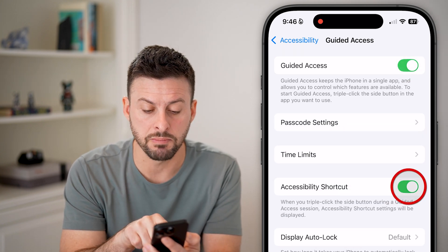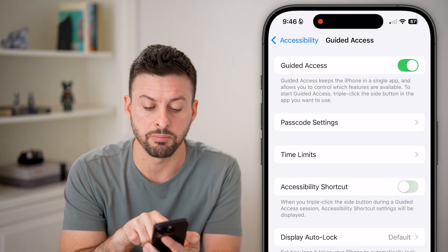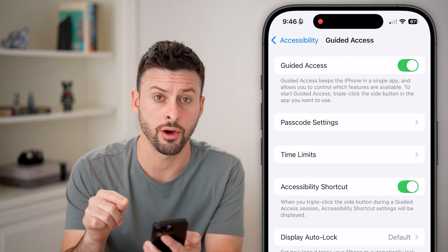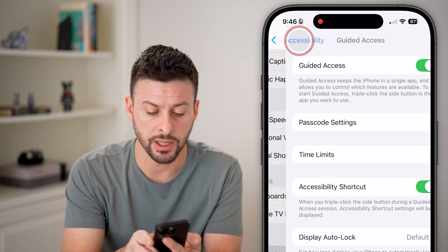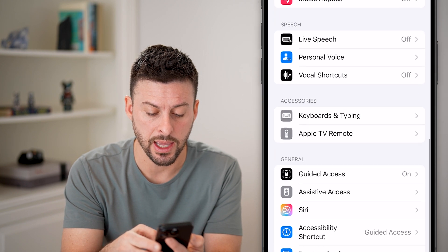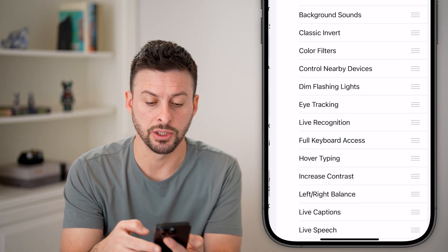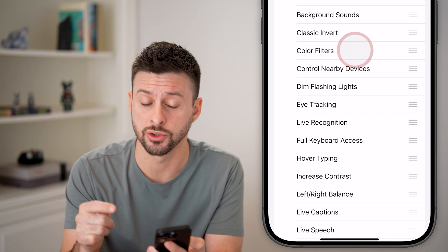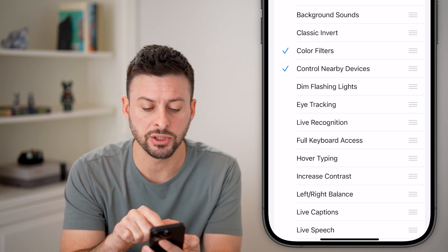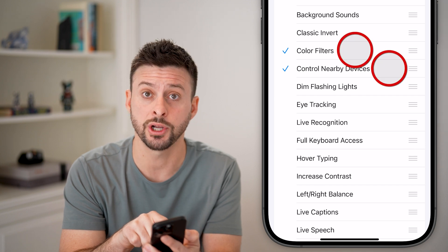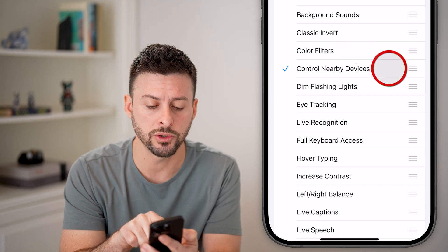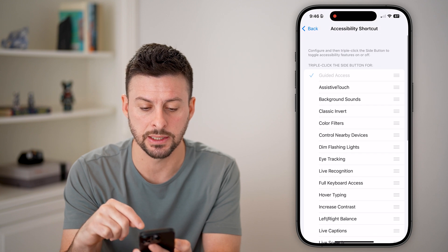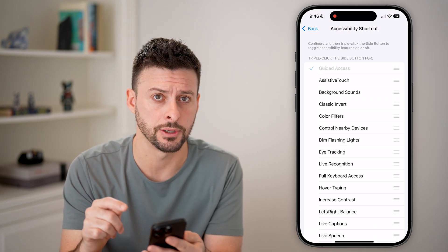The next thing to do is make sure Accessibility Shortcut is turned on — if it's off, turn it on. Then go back and tap on Accessibility Shortcut. You want to make sure Guided Access is toggled on, but if you have other things checked, turn those off so that just Guided Access is selected and nothing else.